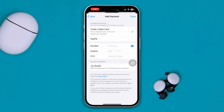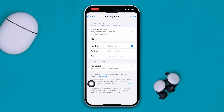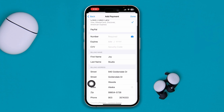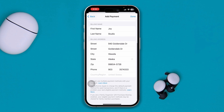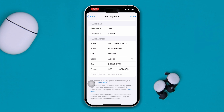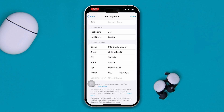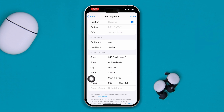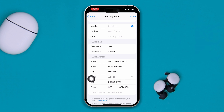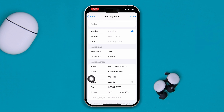Also from Settings, tap Manage Payments. This is going to redirect you to another page. Tap on Billing Address and make sure all the information is correct — including your country, region, phone number, zip code, state, city, street, and name. Everything should be correct.